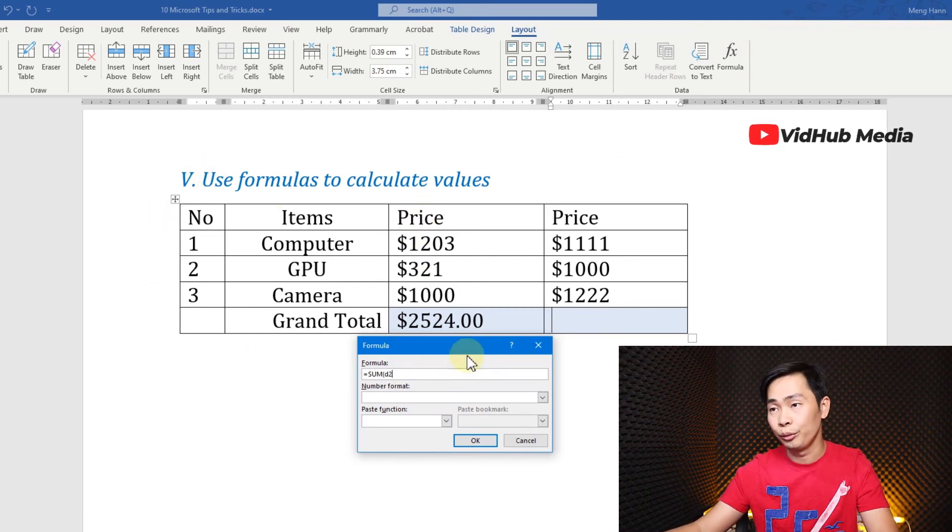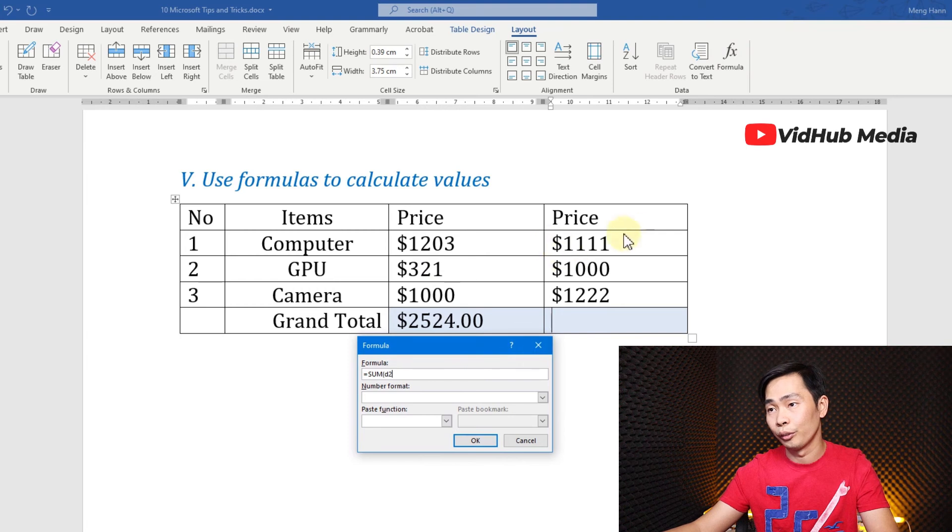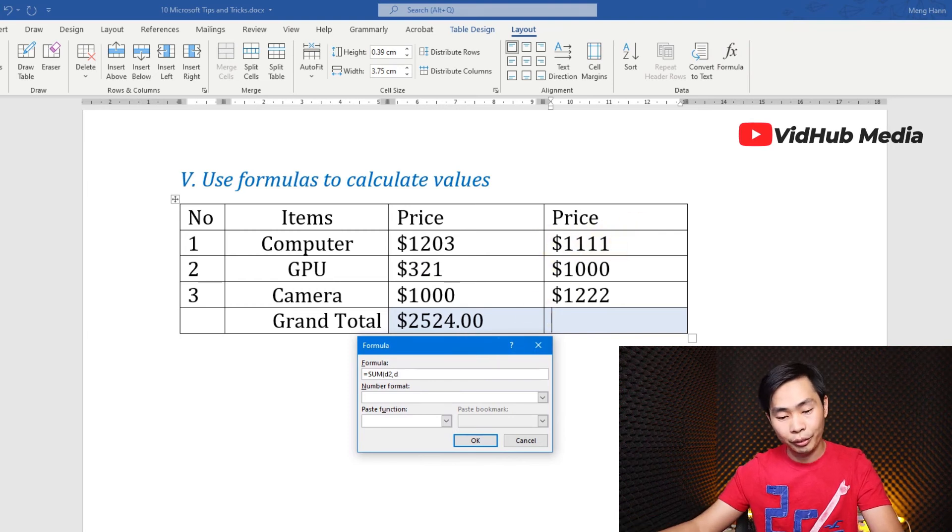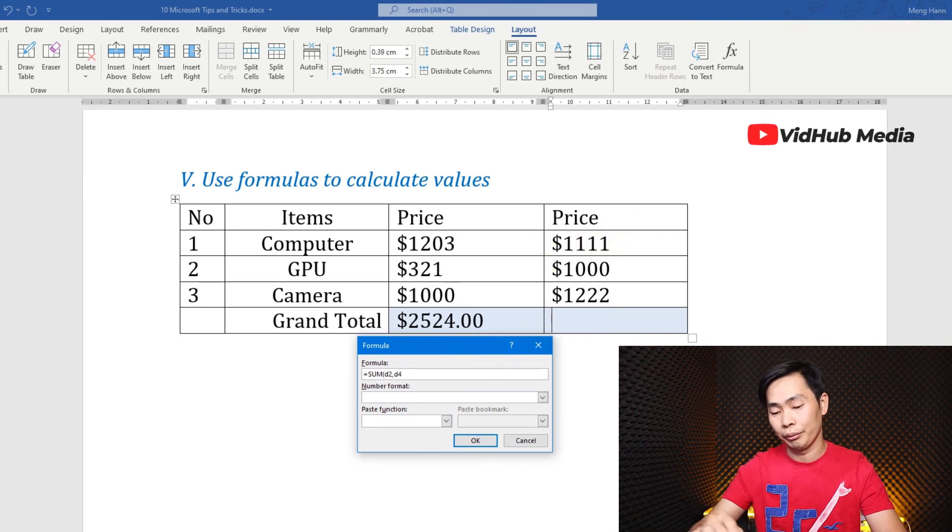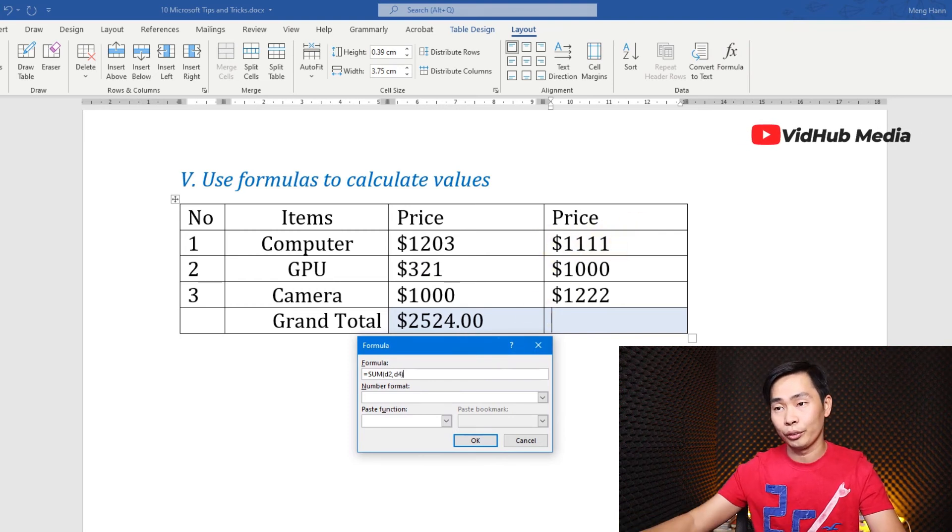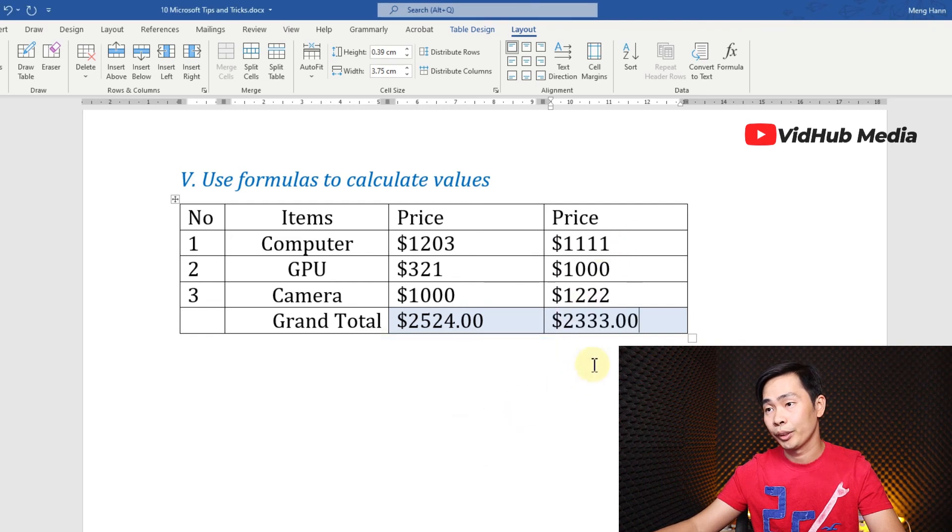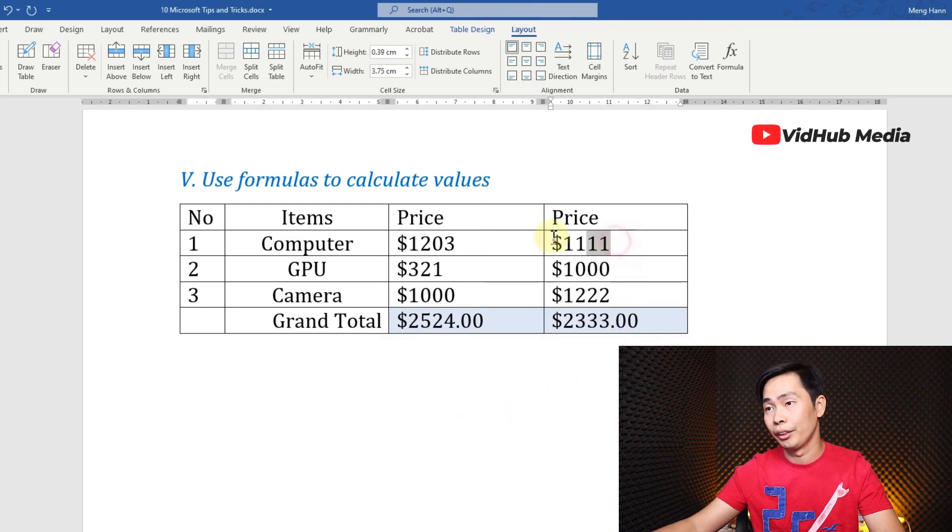...D2, row number two, comma, D4. For example, I want to calculate these two, so we got it - sum between this and this.